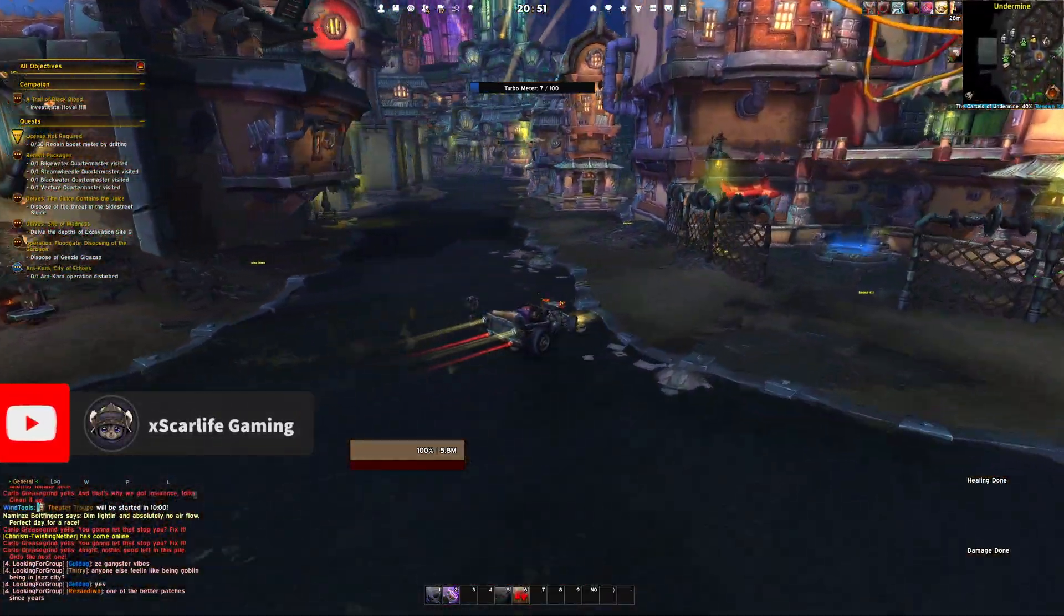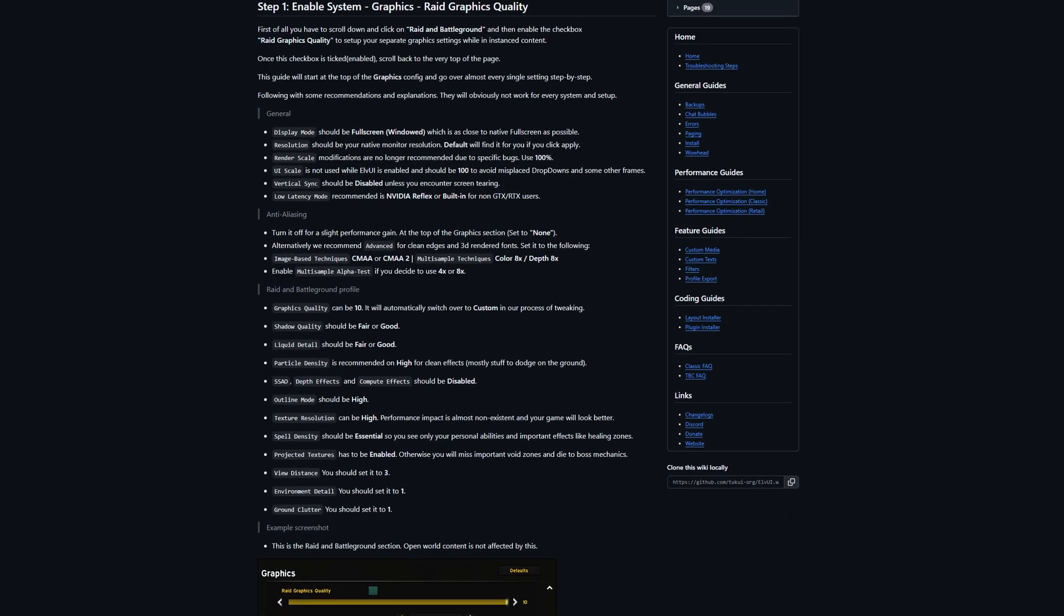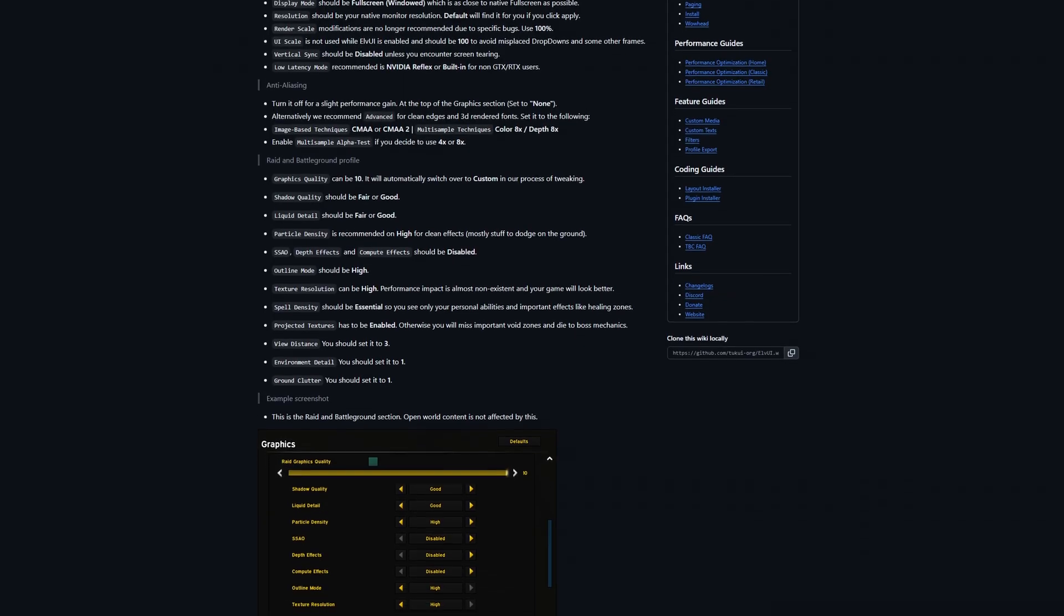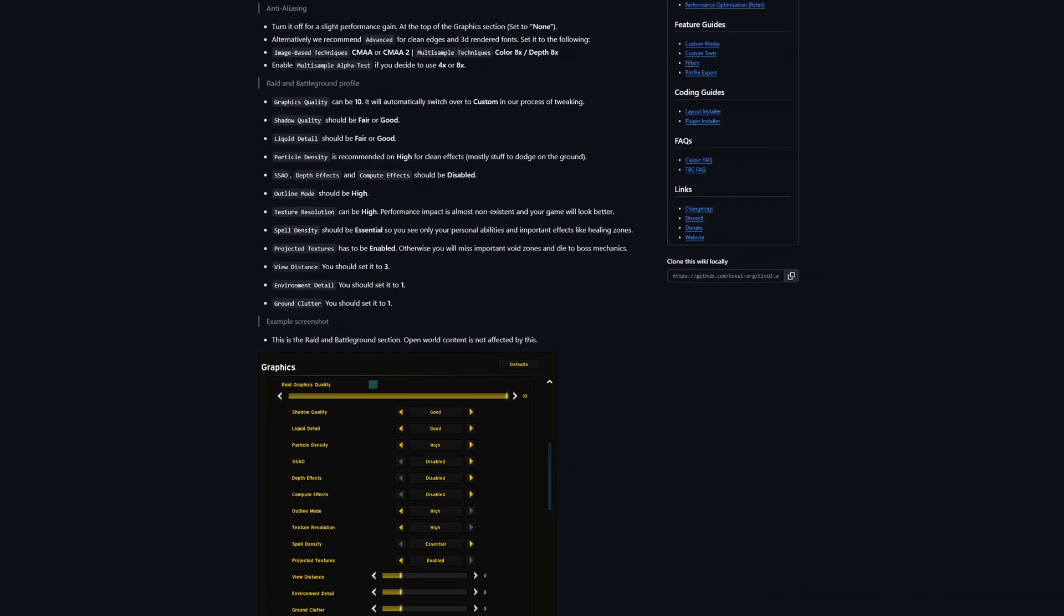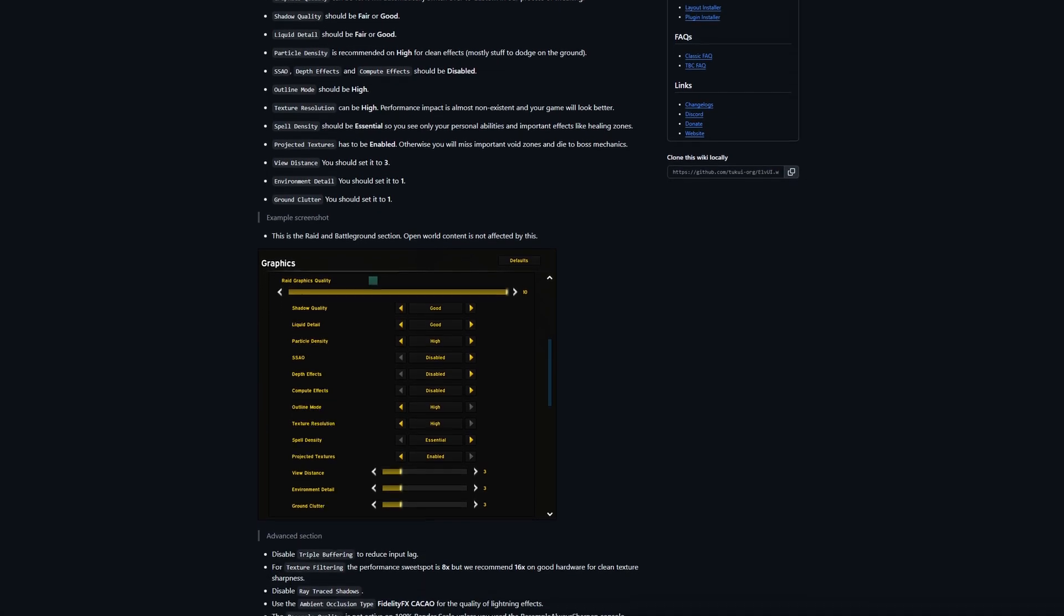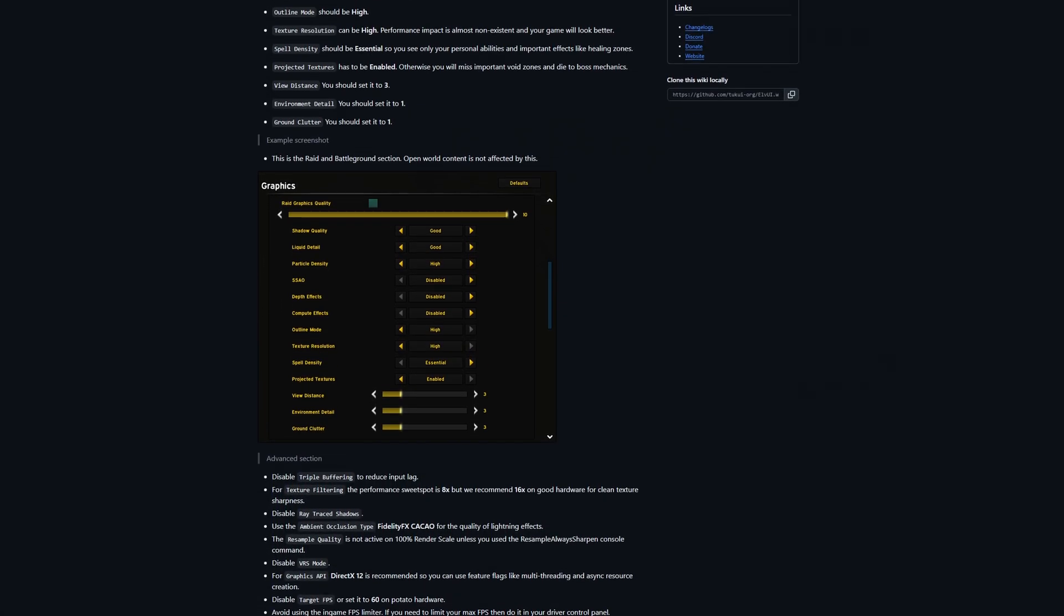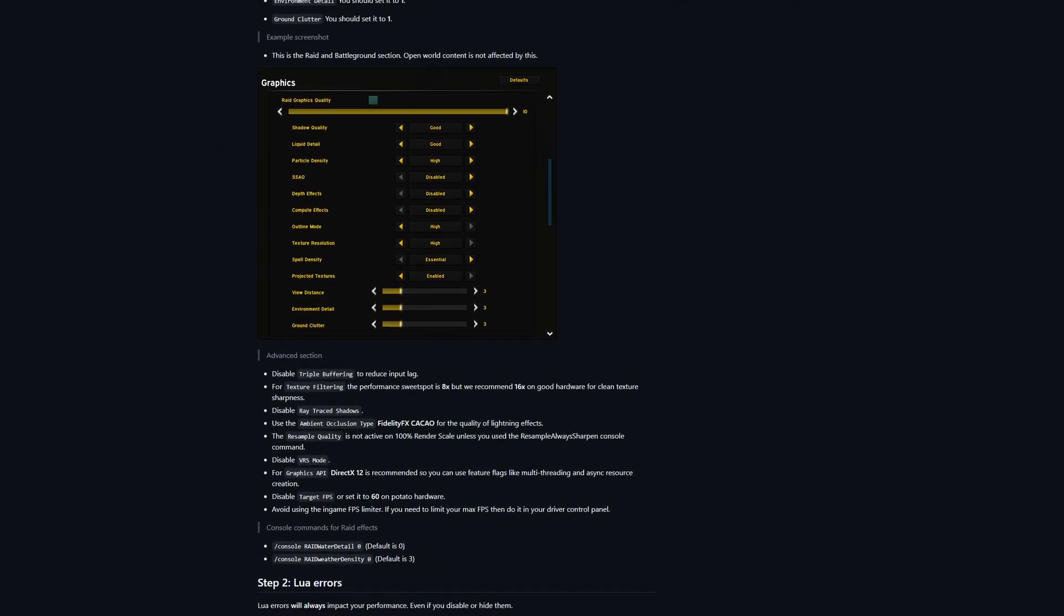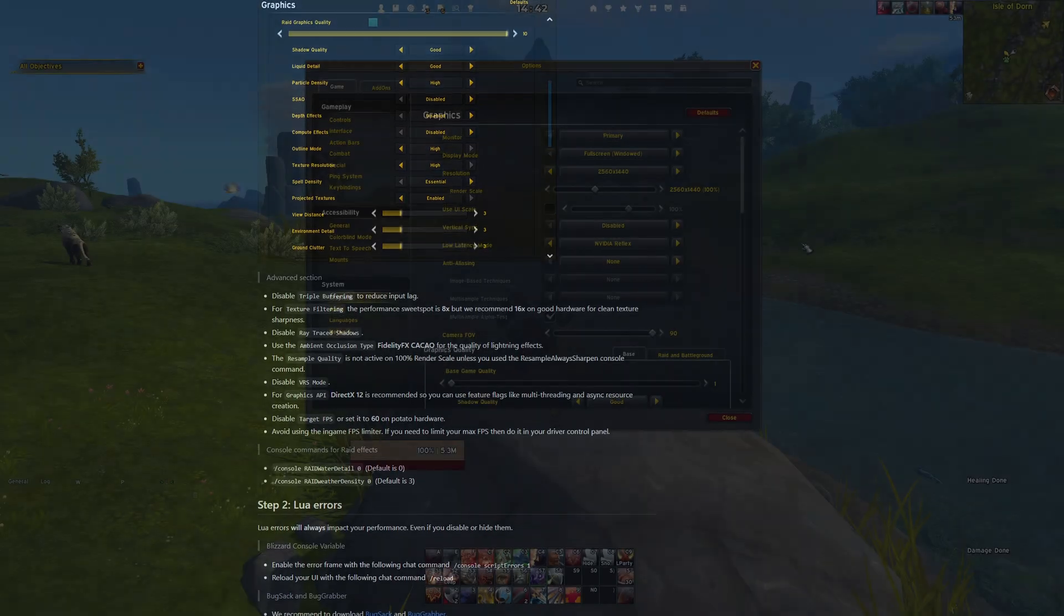Now before we dive in, I do want to give a quick shoutout to the LVY community. They have put together an incredibly written guide on optimizing your World of Warcraft settings, and I highly recommend checking out their GitHub wiki page. I have personally used it myself, and it is one of the best resources out there. You can find the link down below in the video description to follow along.